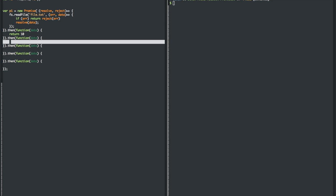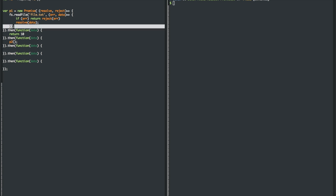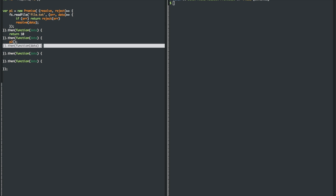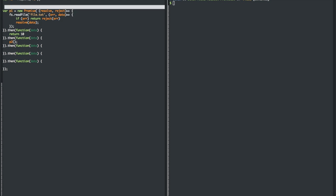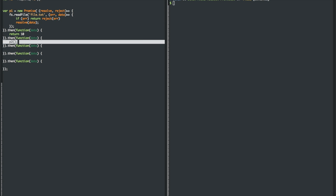Which means if you have a second promise, let's call it P2 as P1, and you define it up here as something else, you can simply return P2, and this asynchronous method can happen. And when it's finished,